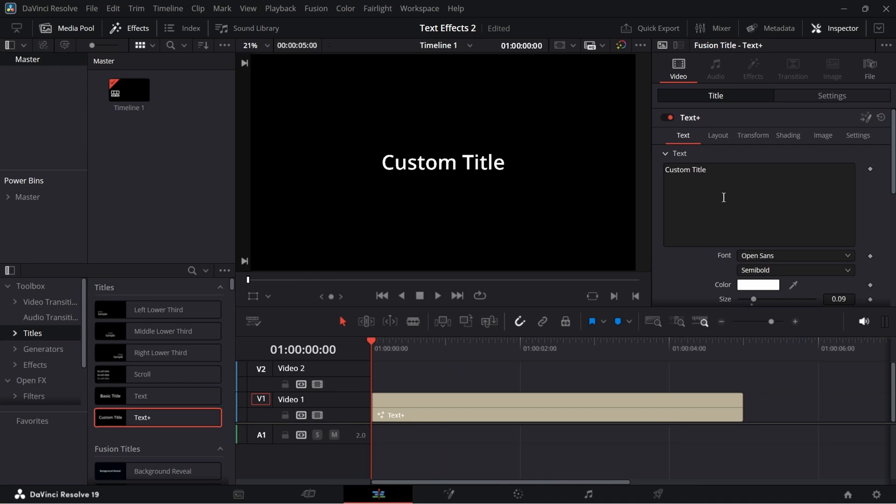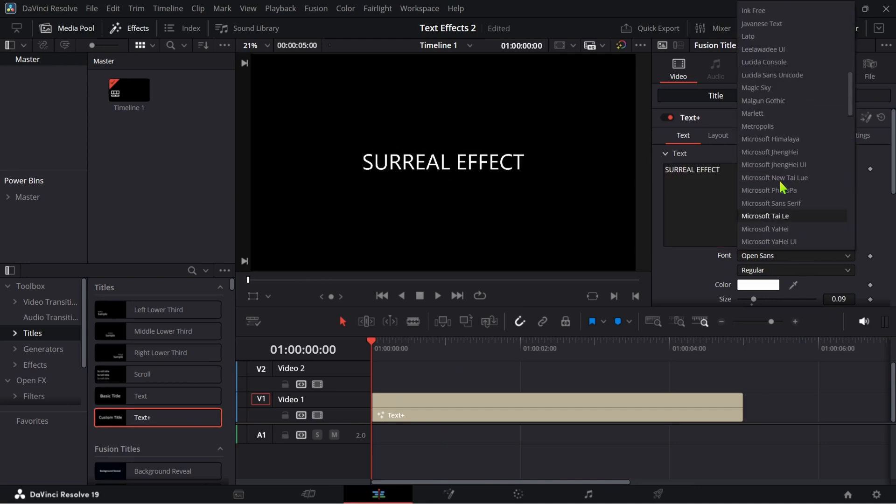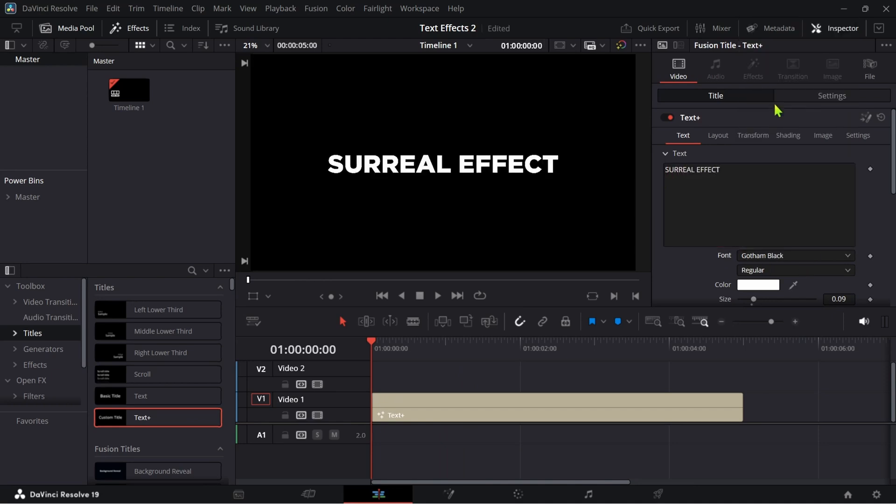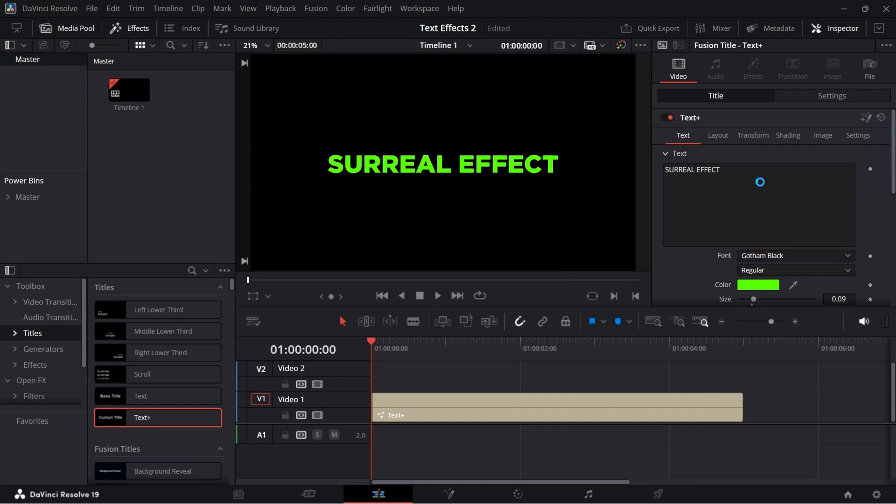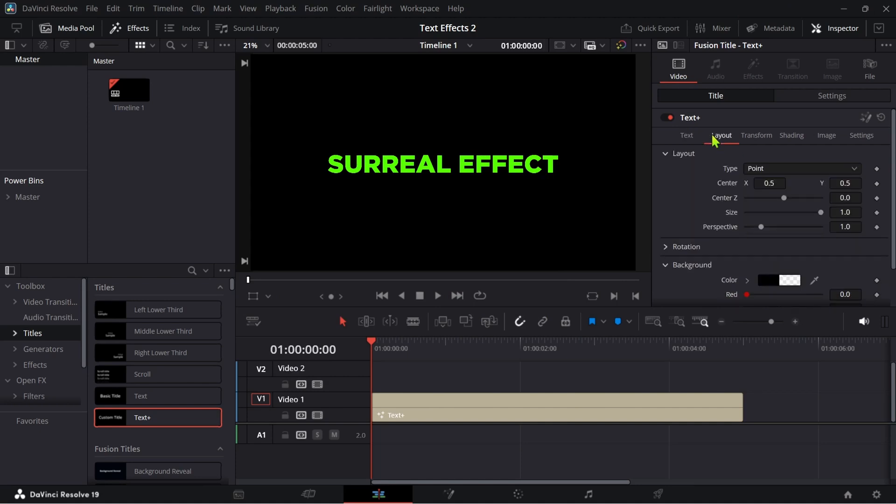Firstly add a text plus to your timeline and change its font, size and color. After that go to layout. Change the type from point to circle and adjust as you like. Here we go.